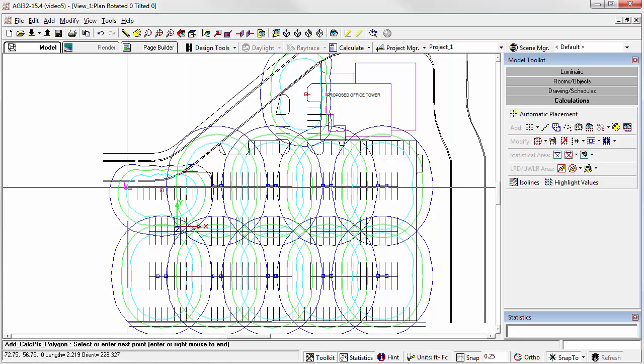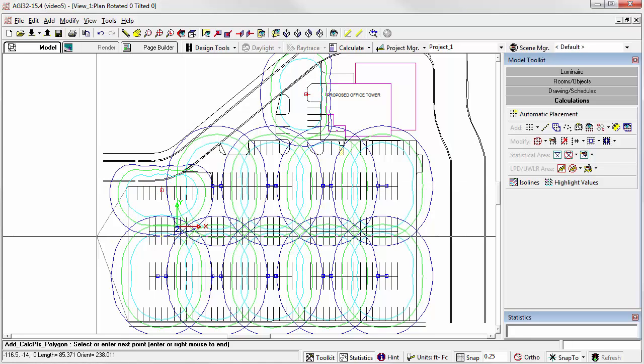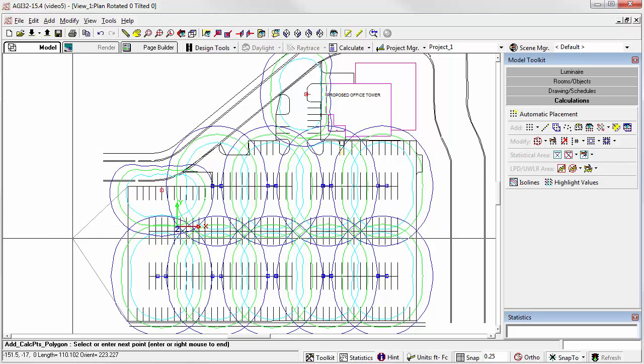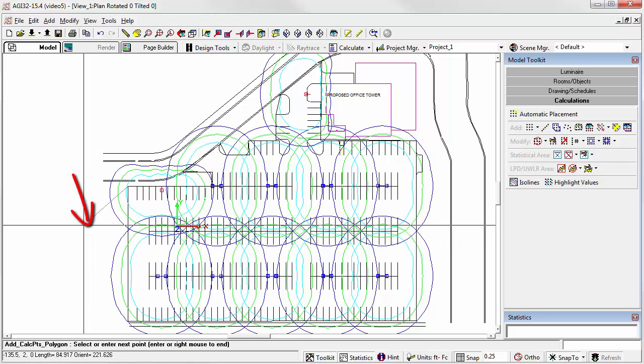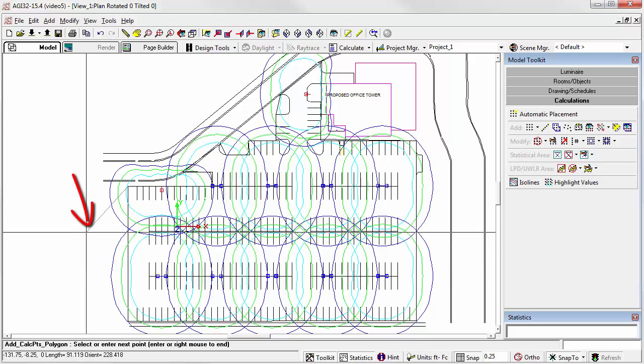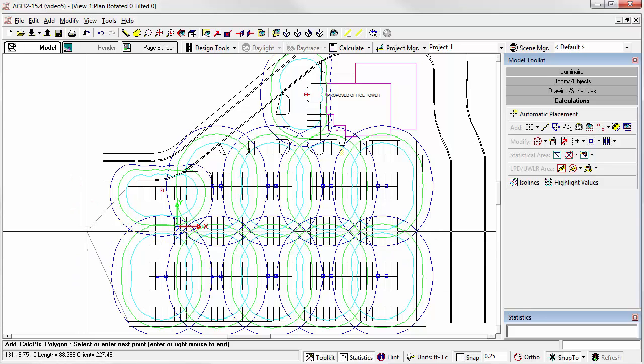At this point, we're almost ready to complete the polygon. Notice the rubber band attached to the cursor. We're ready to close the final side.